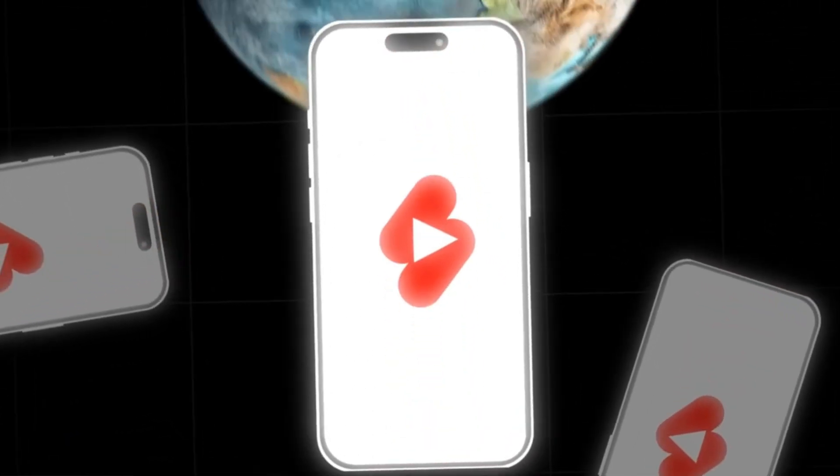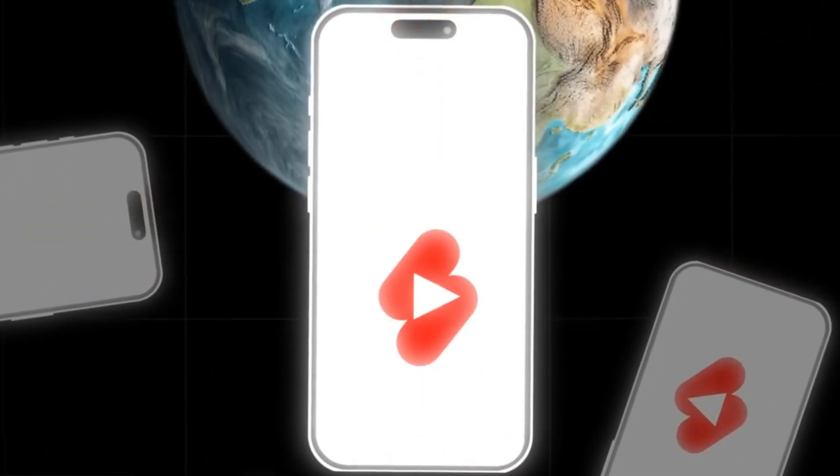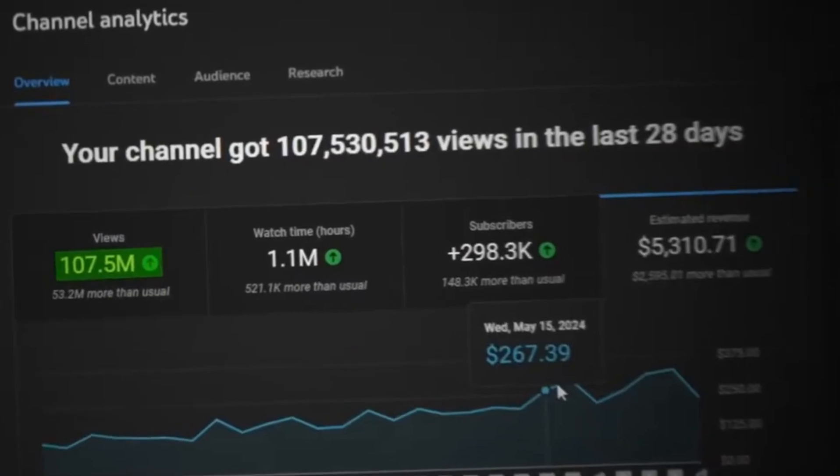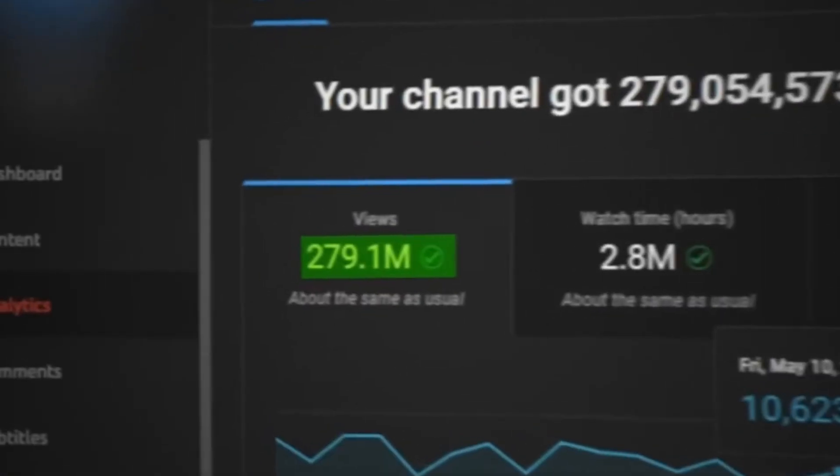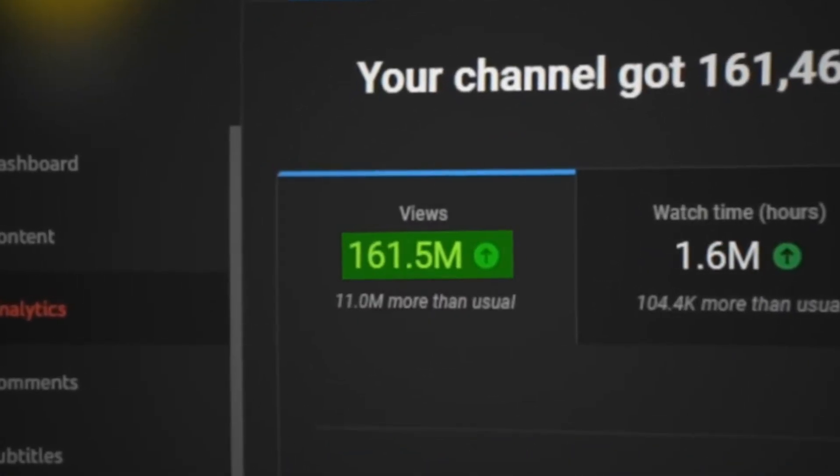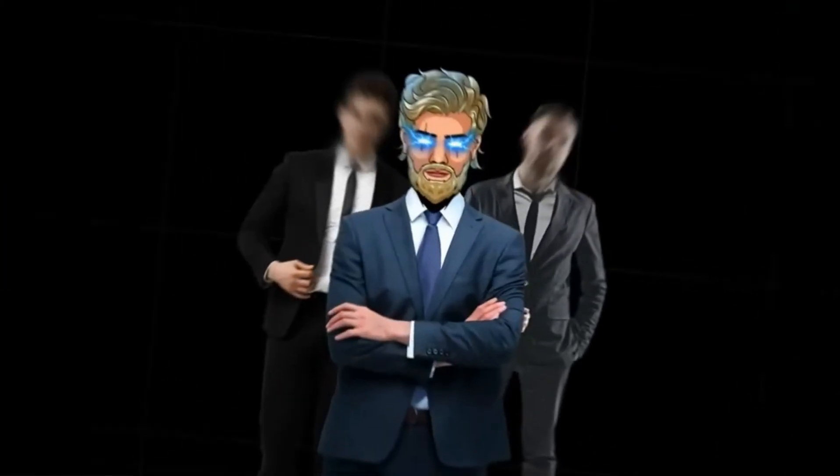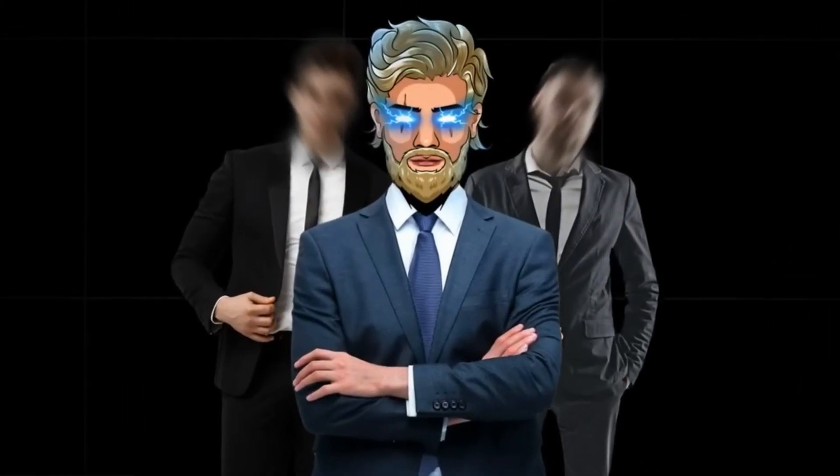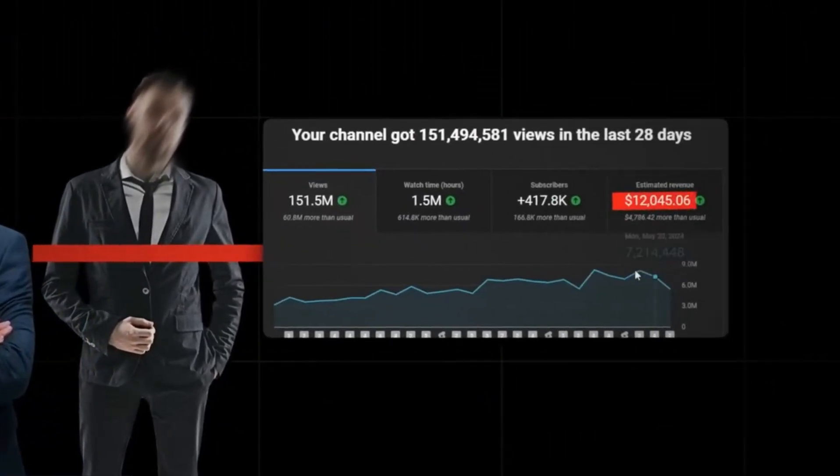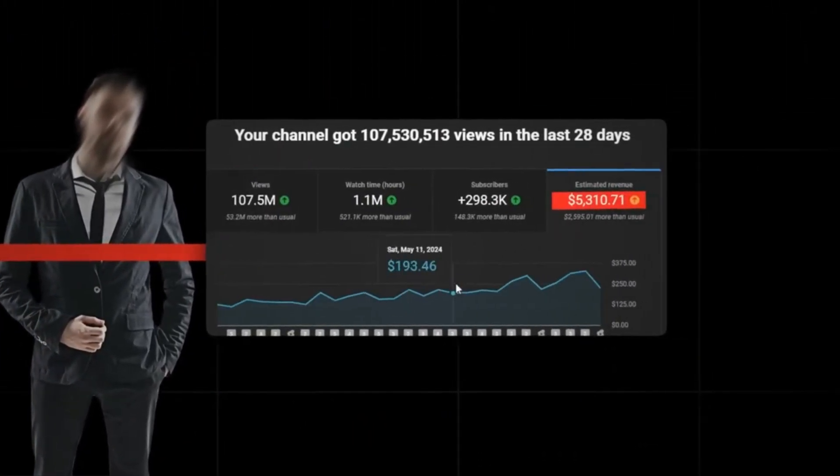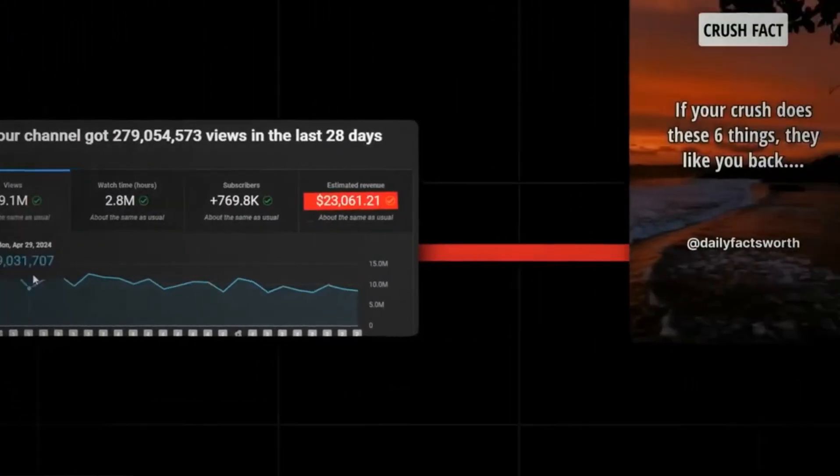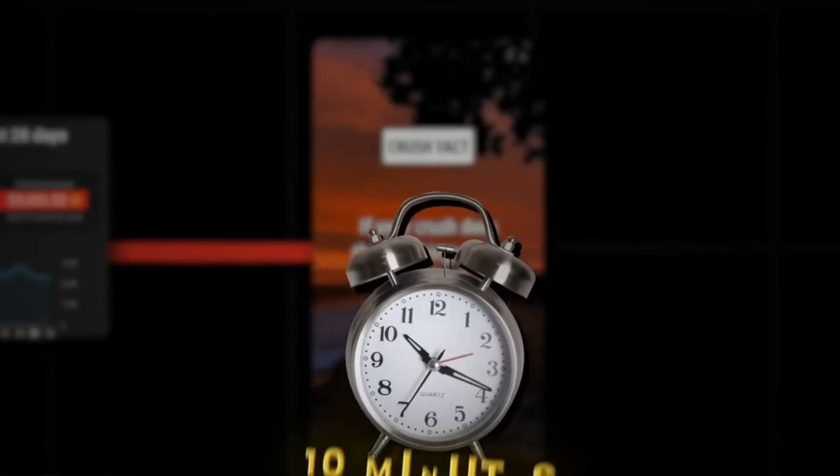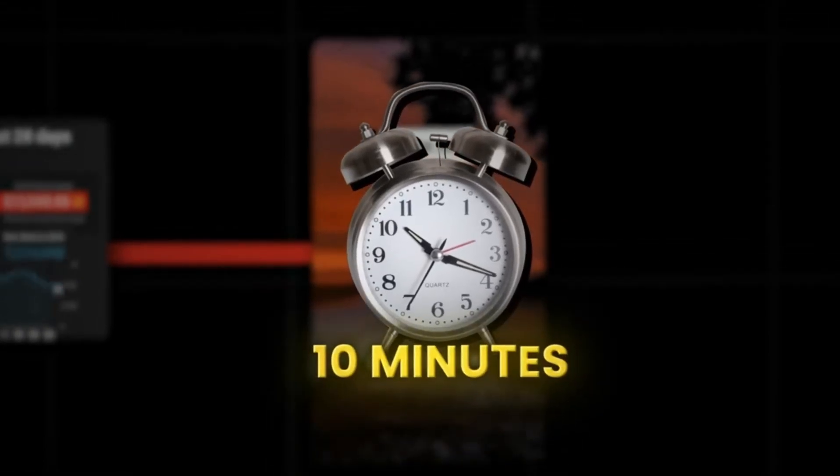Short-form content is taking over the world with billions of people watching it every single day. Attention is becoming more and more important in today's society. It's the new biggest currency. Some few people have realized this and are making investment banker salaries with just simple short-form videos that take no more than 10 minutes to create.